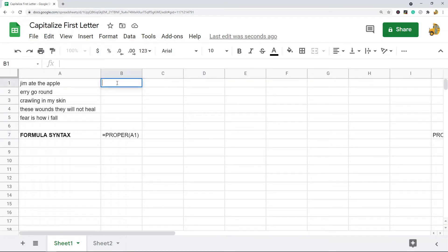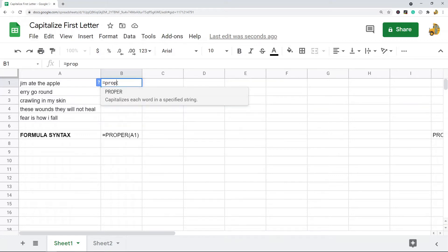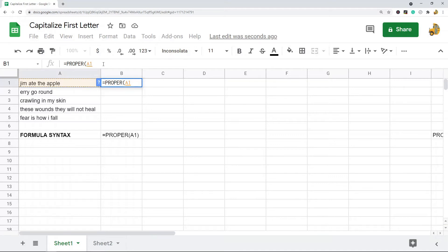So I'm going to hit equals on my keyboard and then type proper, which capitalizes each word in the specified string. So then I'm going to hit tab to enter the function and then select the cell that I want to do it on and then add the closing parentheses.